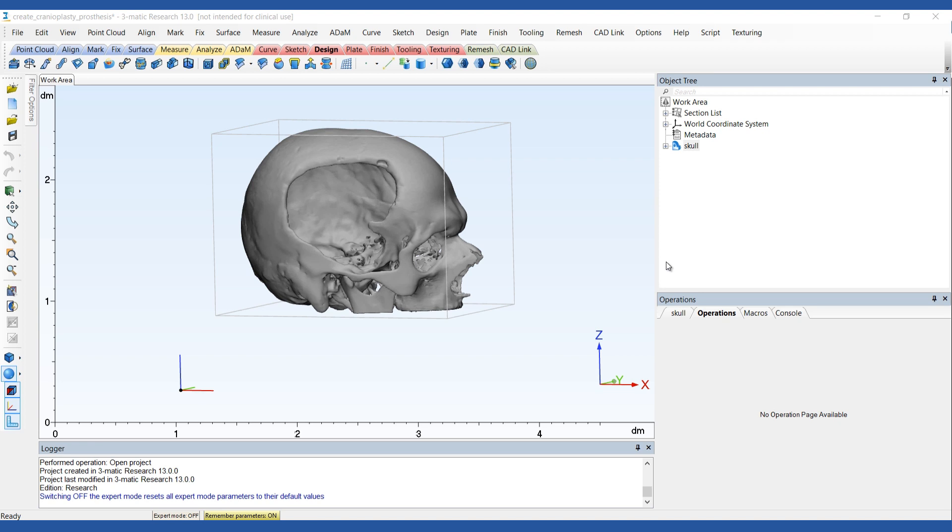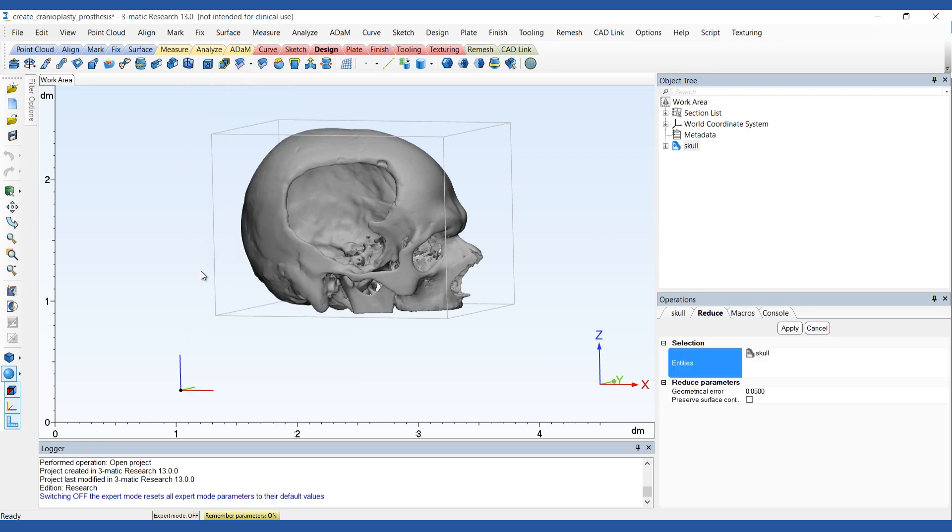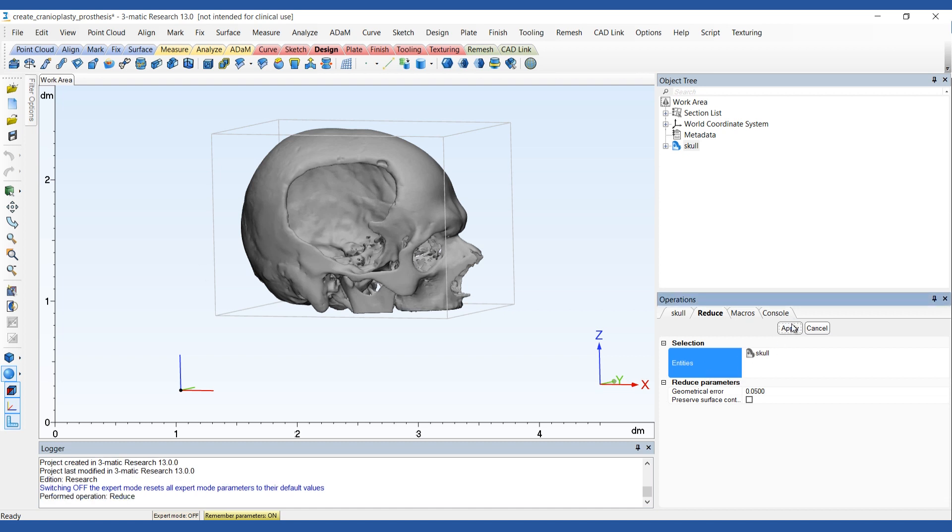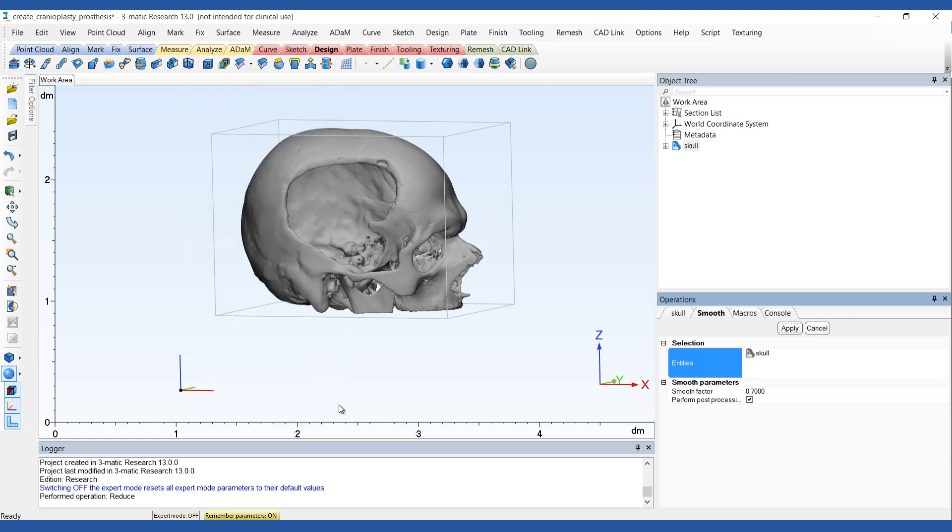Open the project containing the skull model in 3MATIC. Before creating the outline for the cranial plate, we'll first want to smooth the skull, so let's apply the reduce, smooth, and wrap operation.